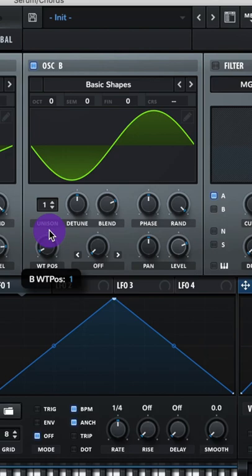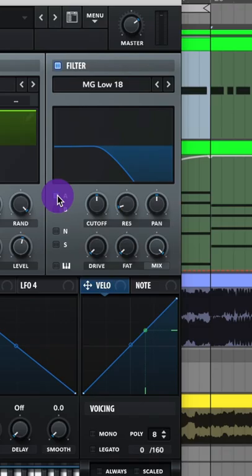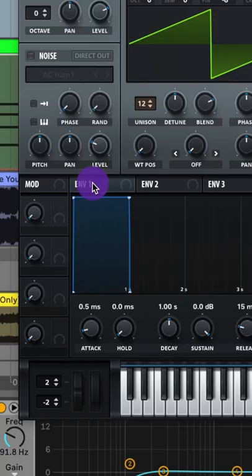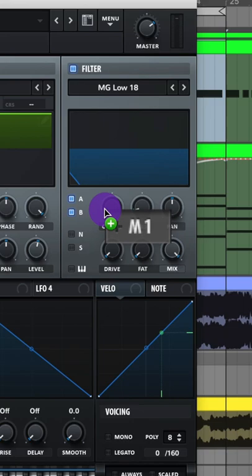Set unison to 8, lower the level. Turn on your filter and set it to MG Low 18, turn it on for A and B. Go to your envelope one and adjust the attack a bit so it looks like this.